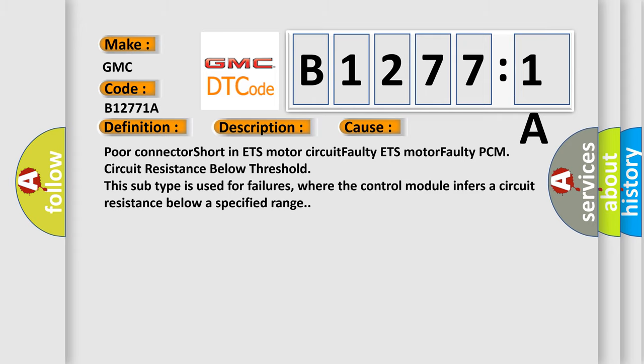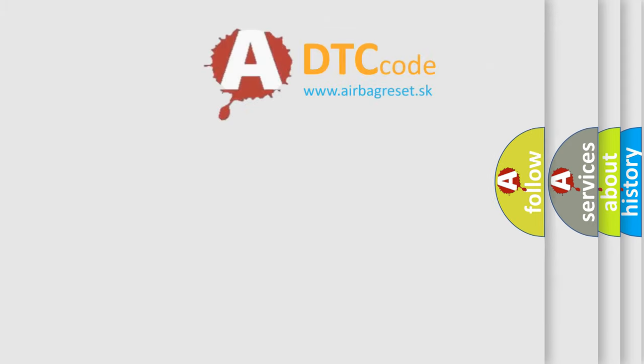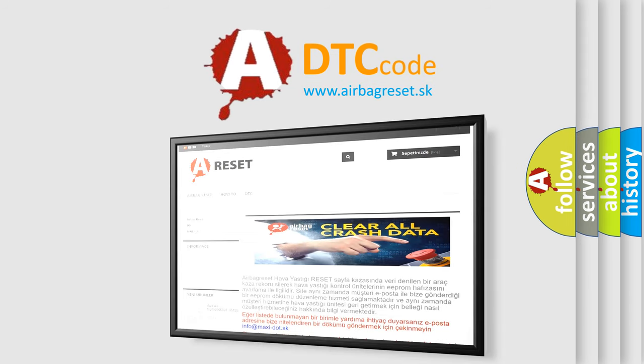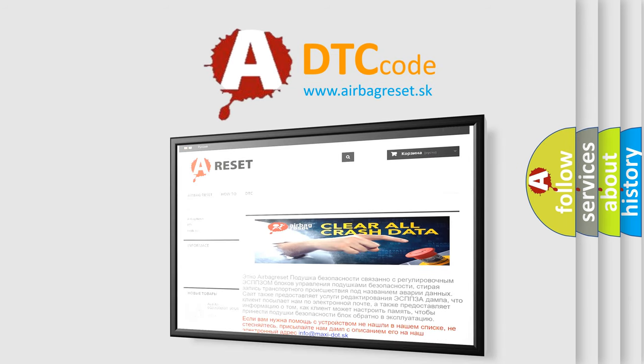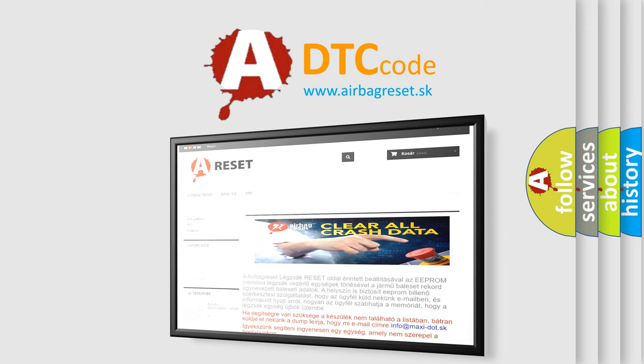The Airbag Reset website aims to provide information in 52 languages. Thank you for your attention and stay tuned for the next video.